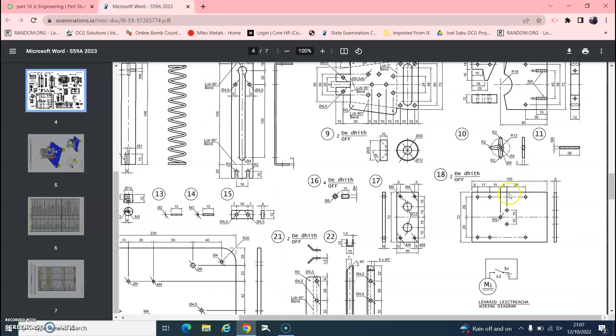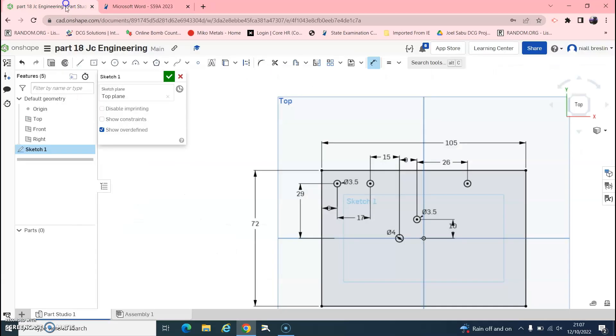Finally now, so we've got all these here, they're all in the correct position. We're going to mirror them down now to the bottom. So if we go up here to mirror, it asks us to select a mirror line, and we want the center line across here. So when it goes orange, click on that.